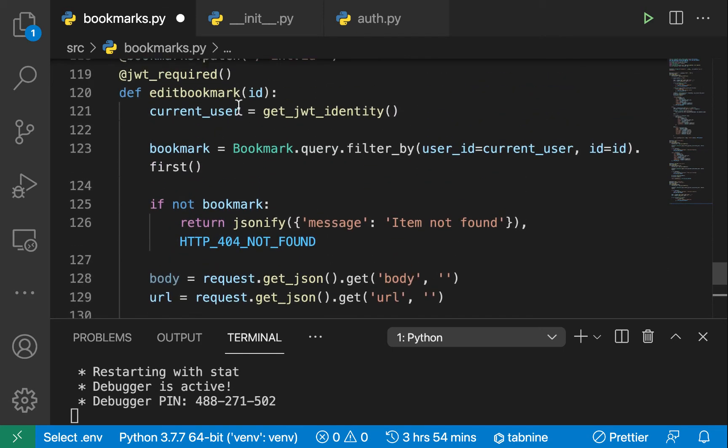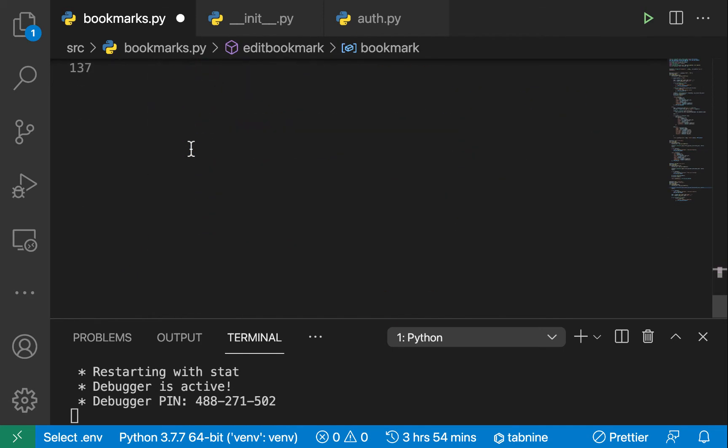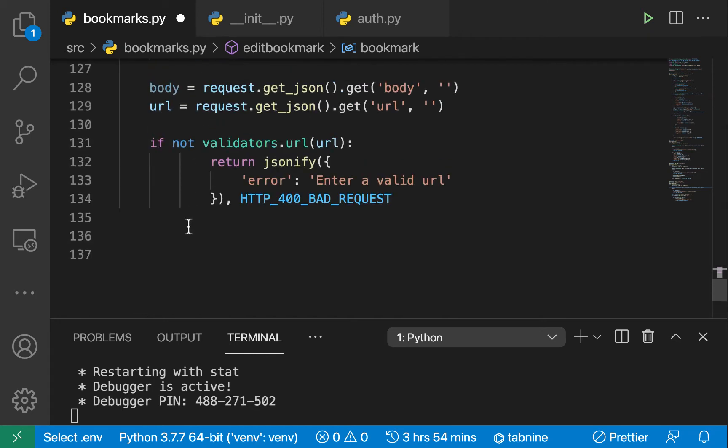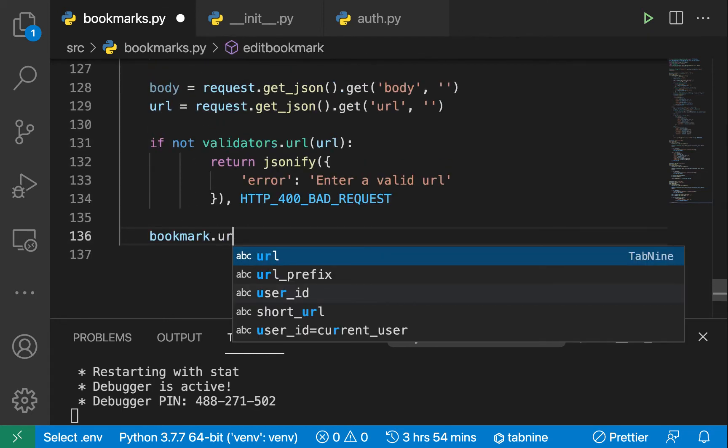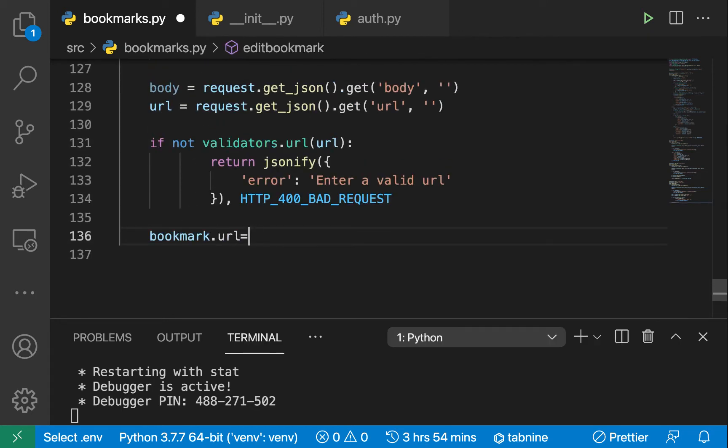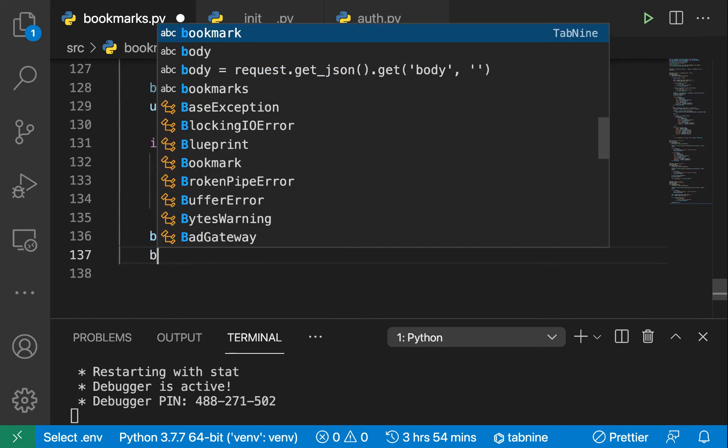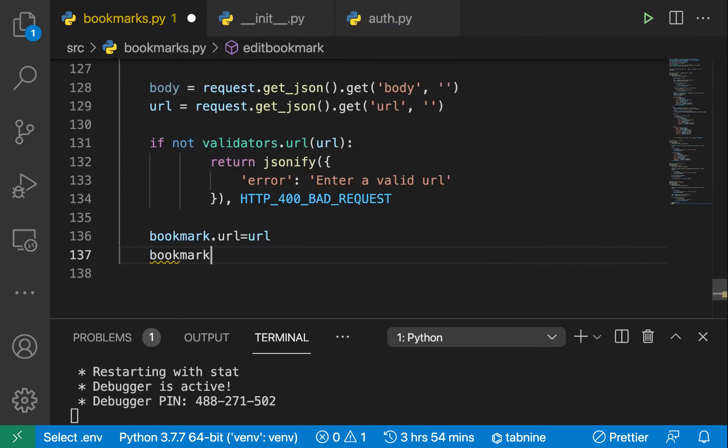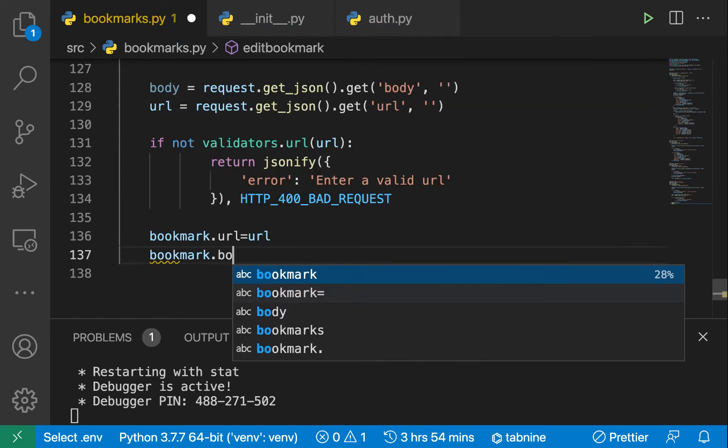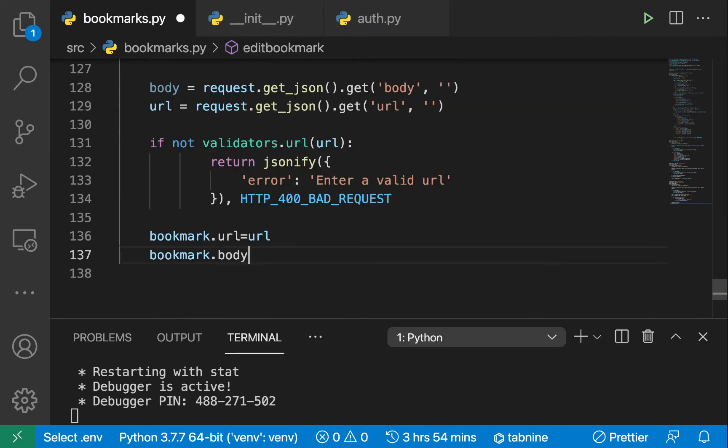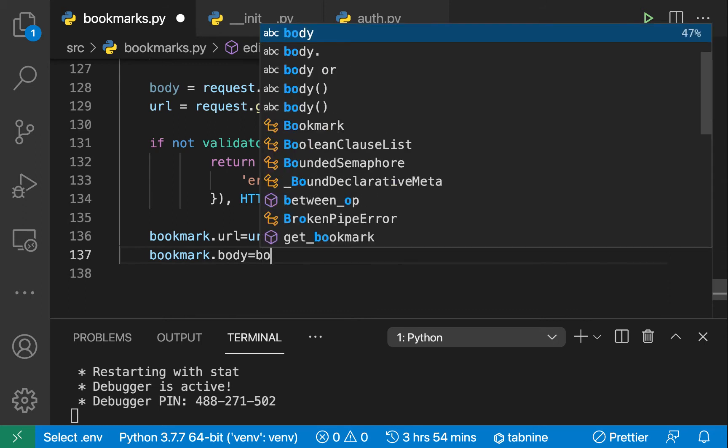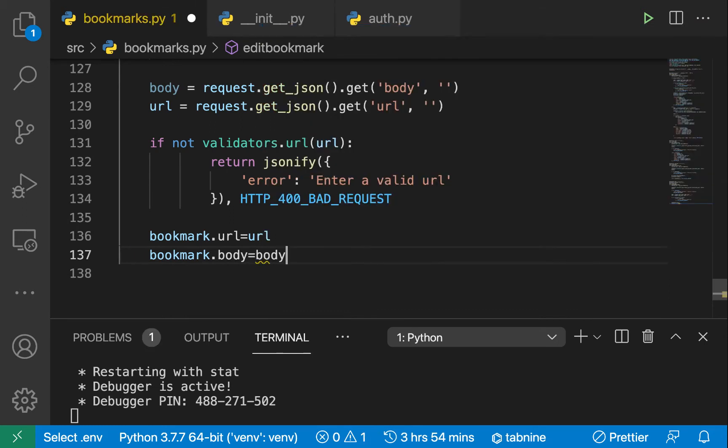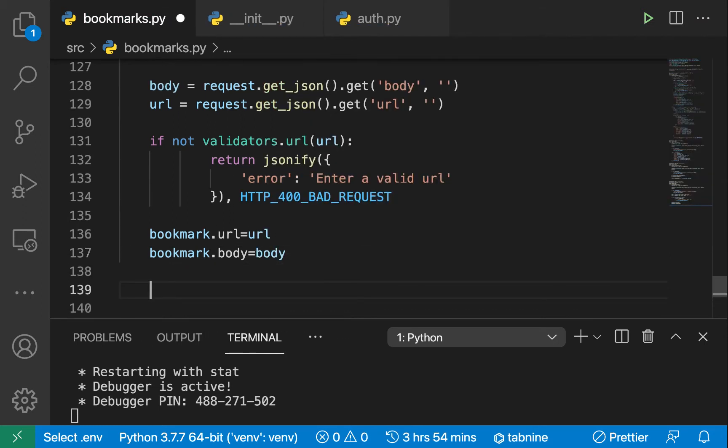Since we've already found the bookmark, to update it we want to do bookmark.url and set it to the new URL. Then the body is gonna be bookmark.body, set to the new body.